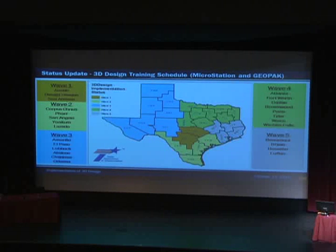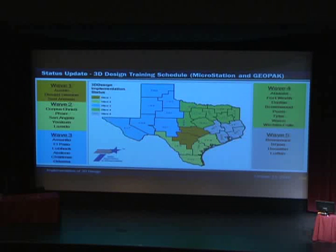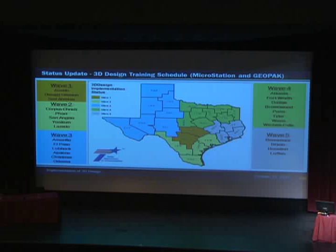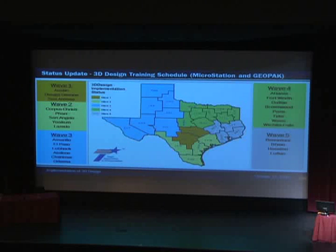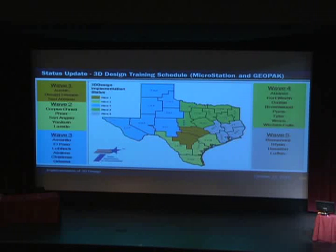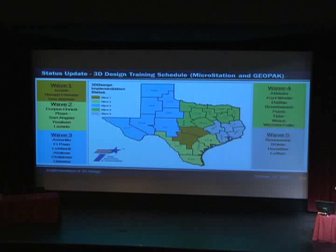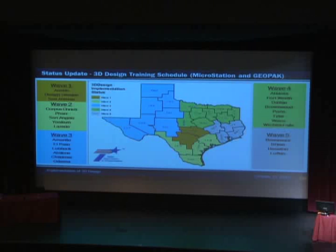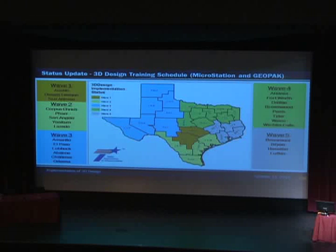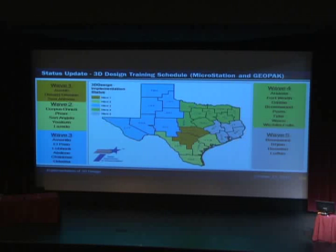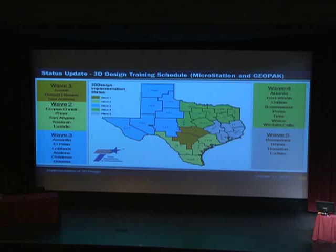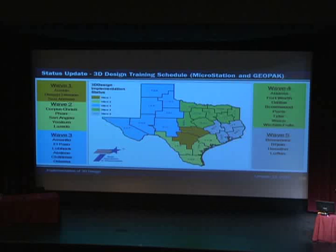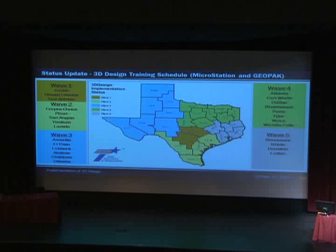So just real quick, a status update on the 3D design project. We started training in December in the Austin and San Antonio districts. We've had five waves basically. We're in the fifth wave now, which is Houston, Bryan, Beaumont, and Lufkin. And training will end in December. So we will be finished with the 3D design portion of the project in December. And then at some point we will expect all new projects to start using these tools.